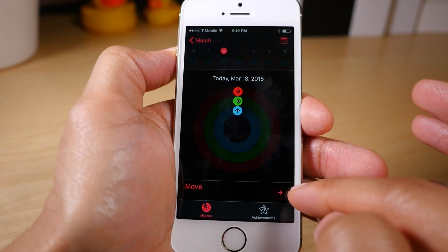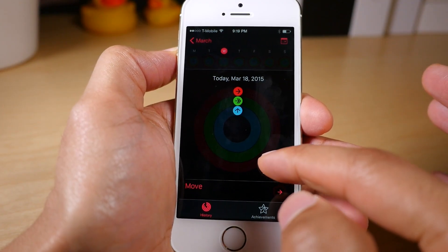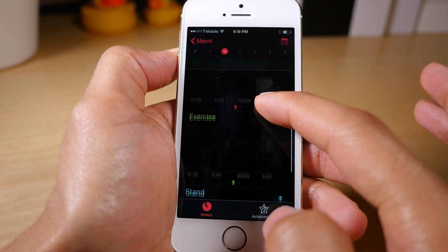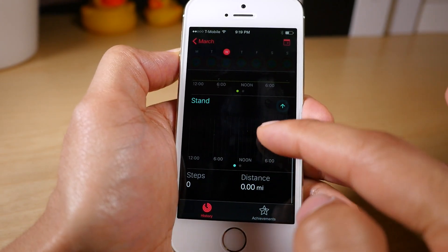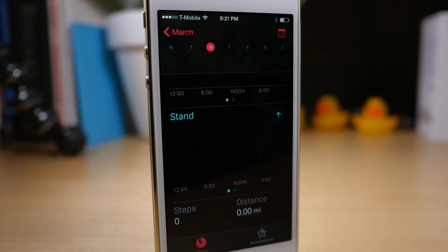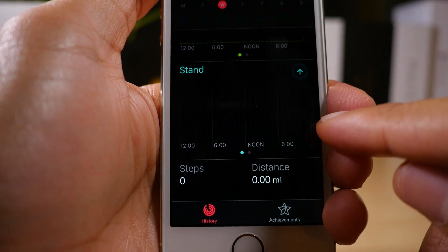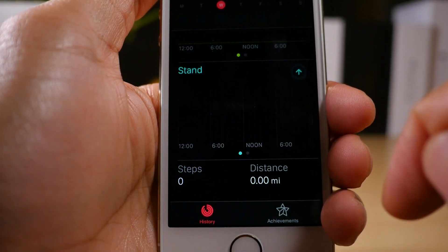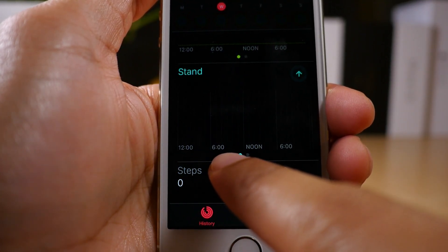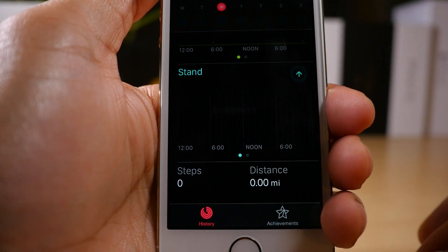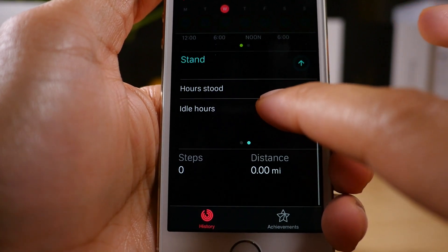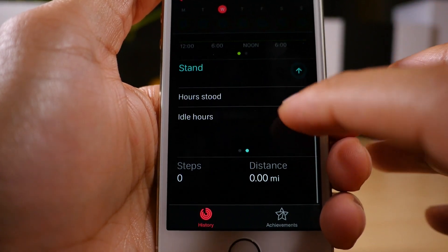Today's March 18th, 2015. Now, while in the day view, you'll see all of your activity data related to move, exercise, and stand. Each section contains a 24-hour graph. There's no data here because I don't have an Apple Watch just yet — right now it's just blank. You start off with 12 a.m., go to 6 a.m., noon, and then 6 p.m., and it starts over again. If you swipe left on any of the graphs, you'll get additional data about that particular activity.